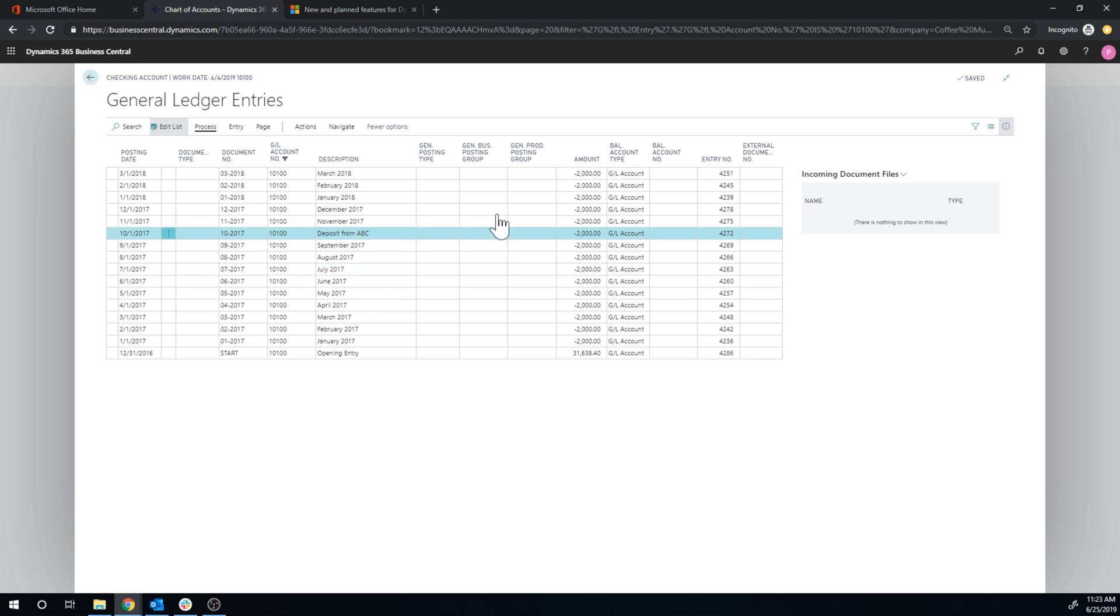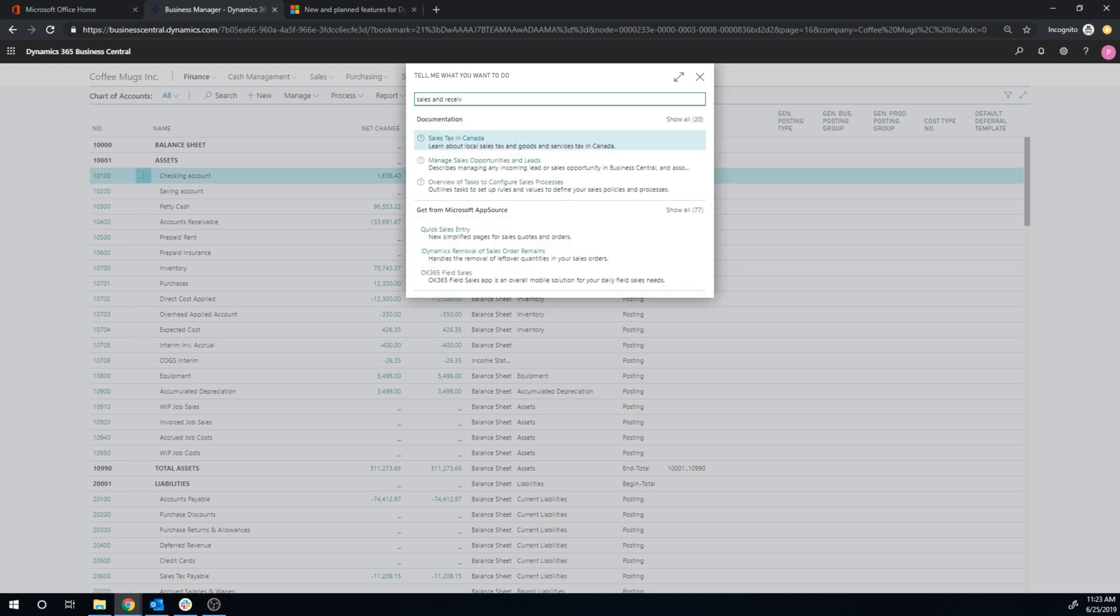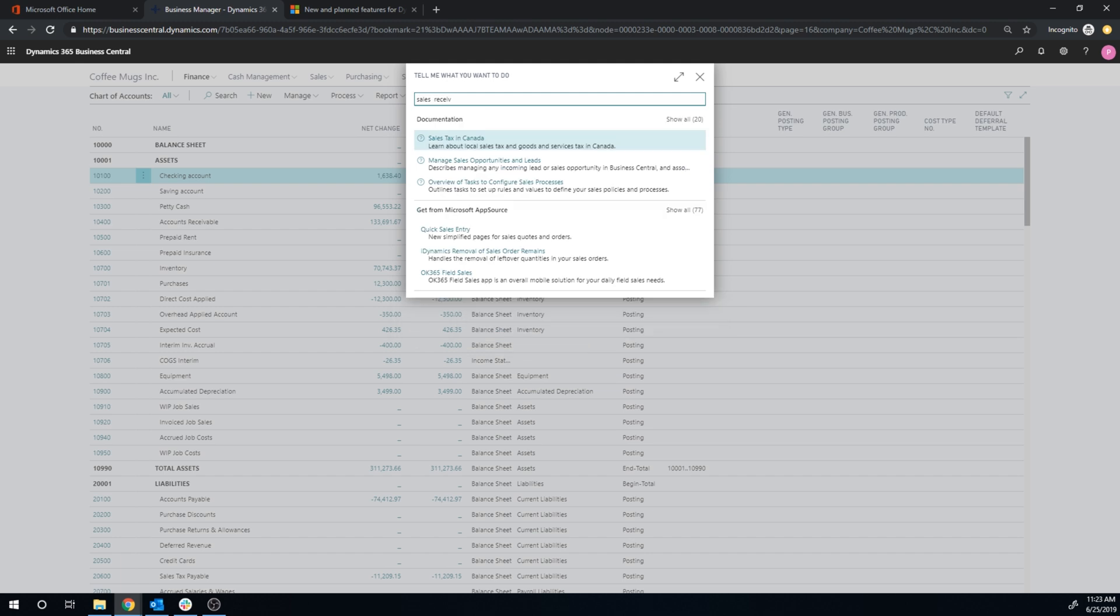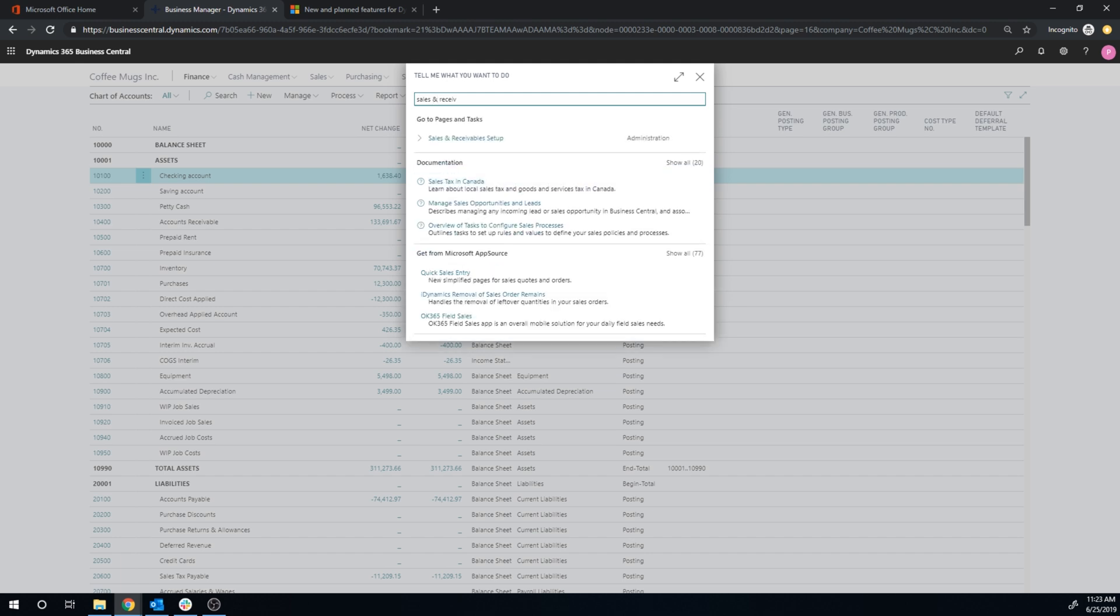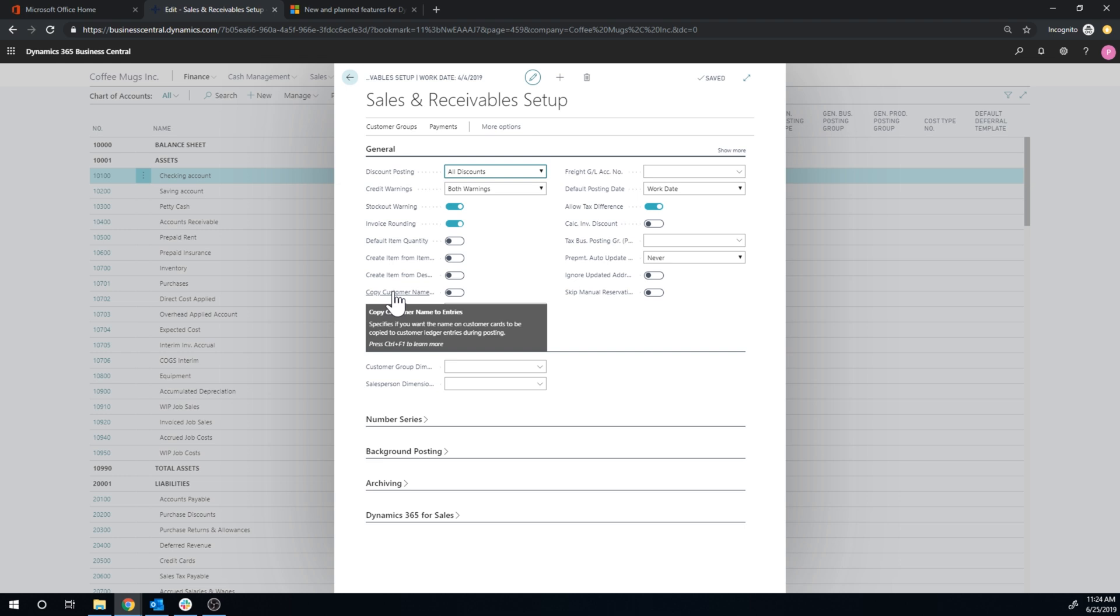So another thing is, if we go into sales and receivables, and I might not demo this function, but let's do it like this. There is a way to actually have the customer name copied to entries. And you can actually do this for the item as well in the inventory setup. So if you actually check this off,